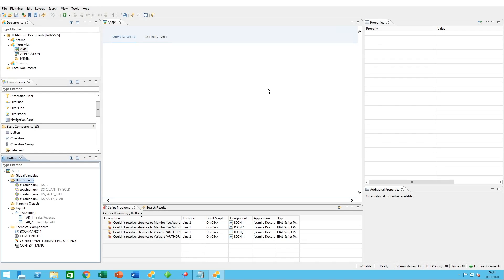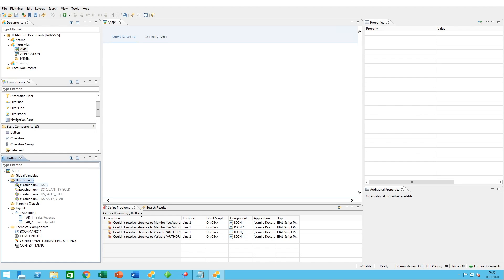In this Lumira Designer video, we'll look at how to create queries to bind data to your chart and table components. Here we are in our application. In the outline, we can find the data sources folder. This is where all of your data sources for your specific application are created.